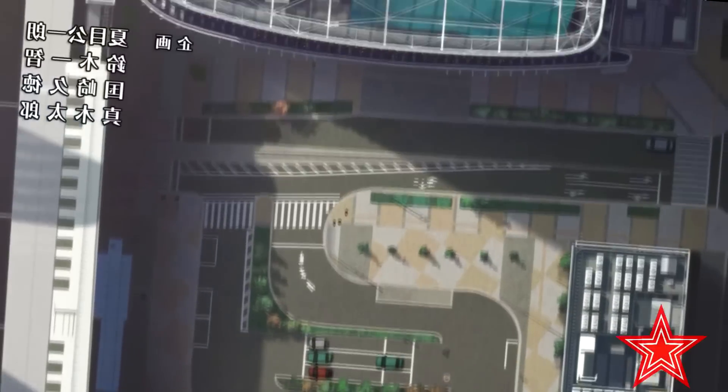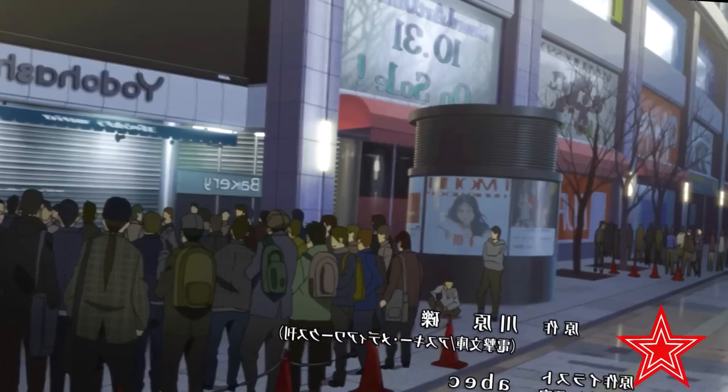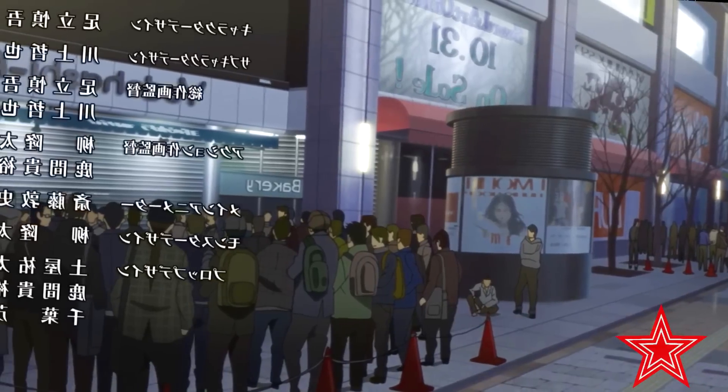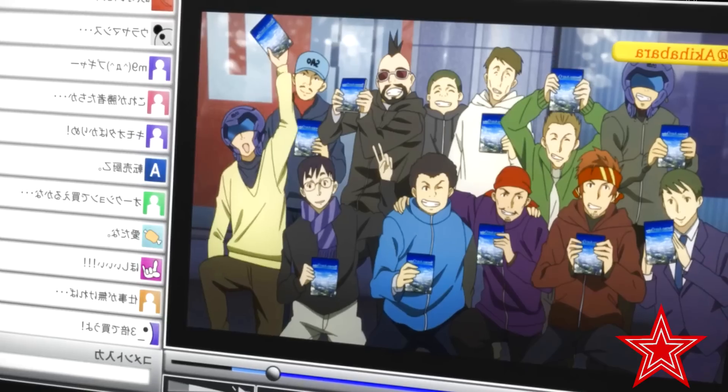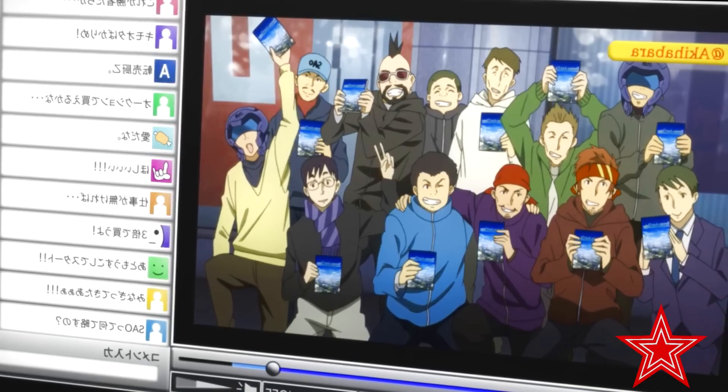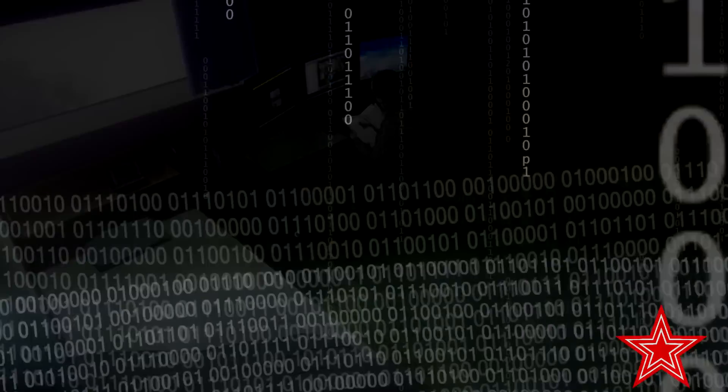Indeed, without the virtual reality aspects the Nerve Gear provided, it's unlikely that many people would have been quite as excited to play Sword Art Online on launch day as they were.